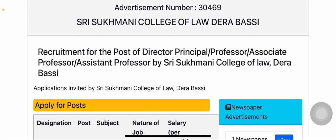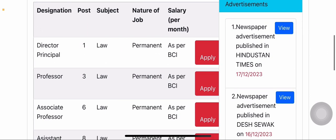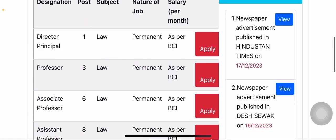This college has vacancies for director, principal, professor, associate professor, and assistant professor. We can see assistant professor and professor vacancies listed here. The first position mentioned is director/principal.